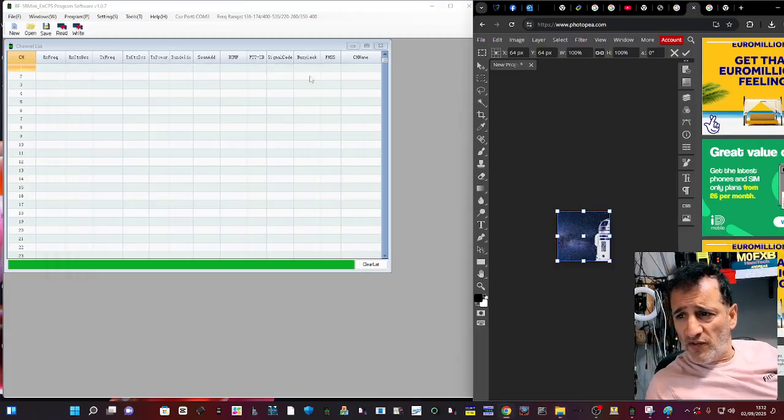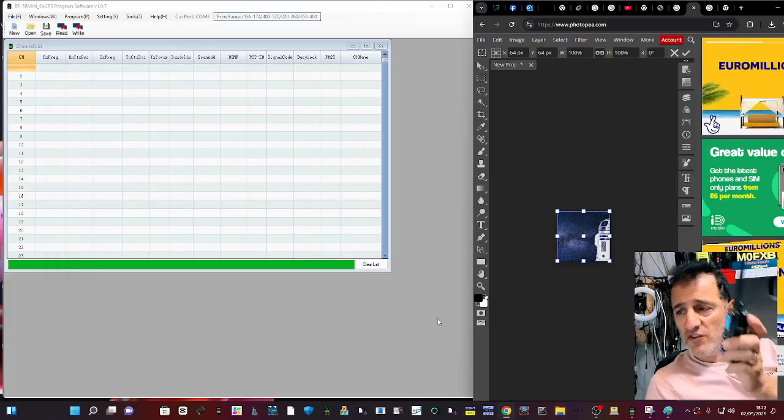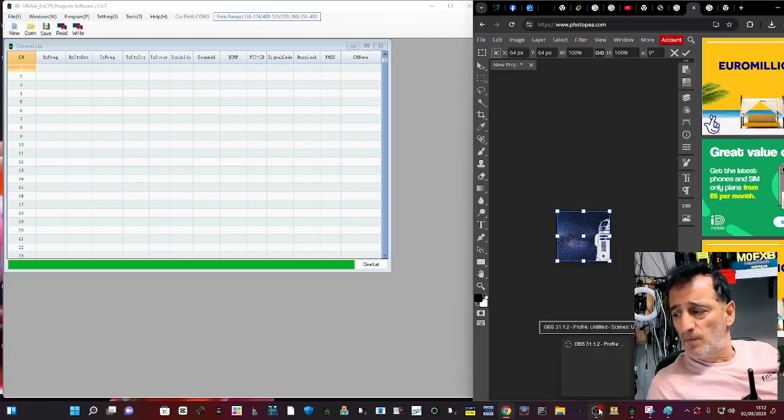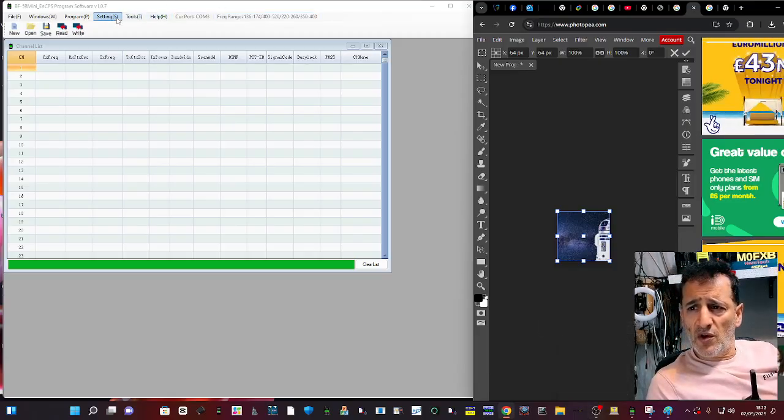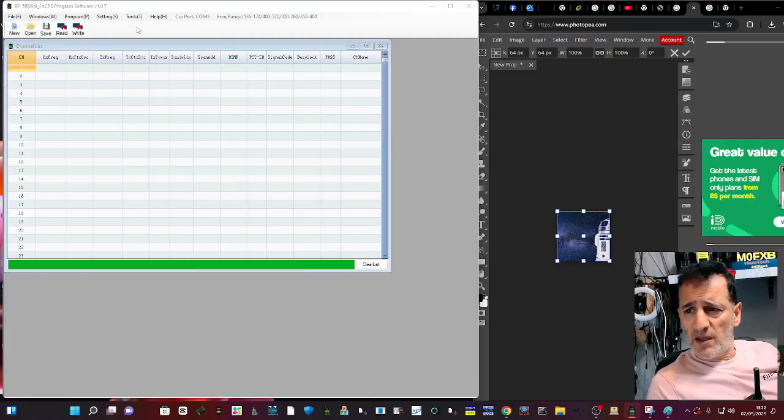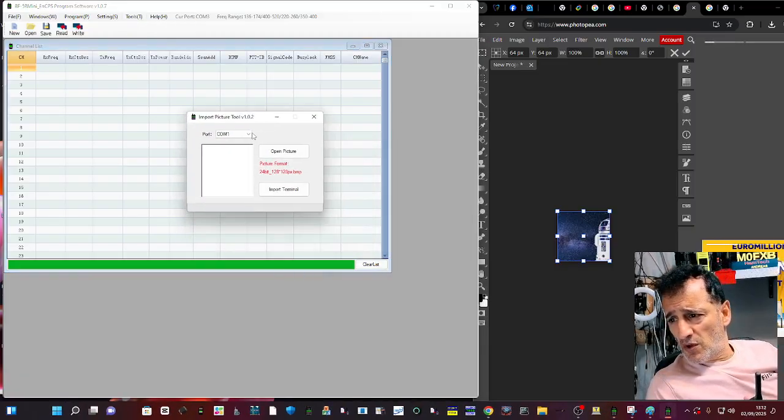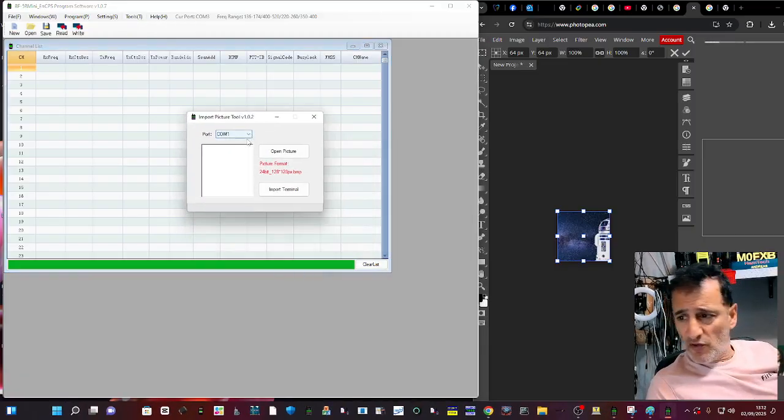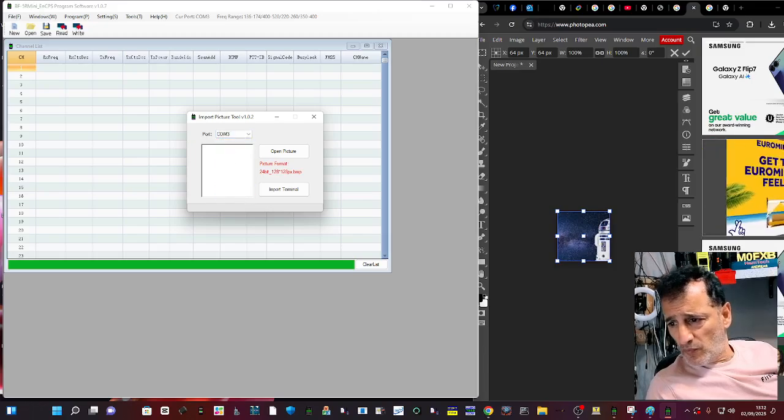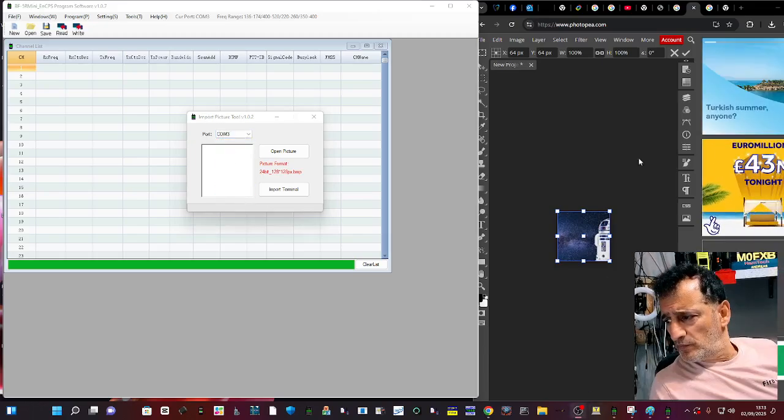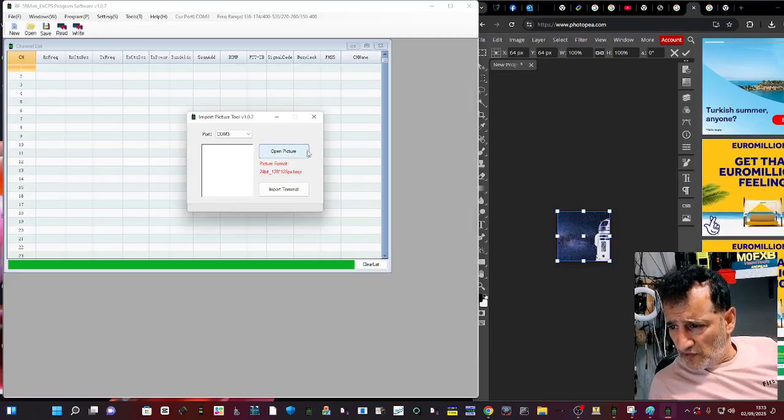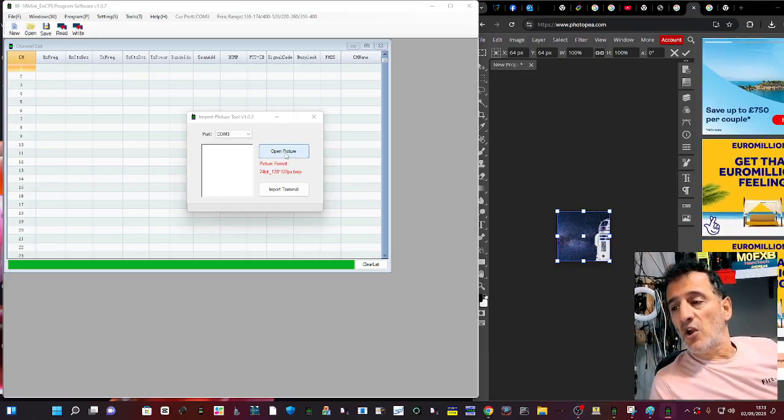So then on the actual software, once you've got your cable connected, just a normal Baofeng cable, you just go Tools, Import, Comm3, turn on the radio.